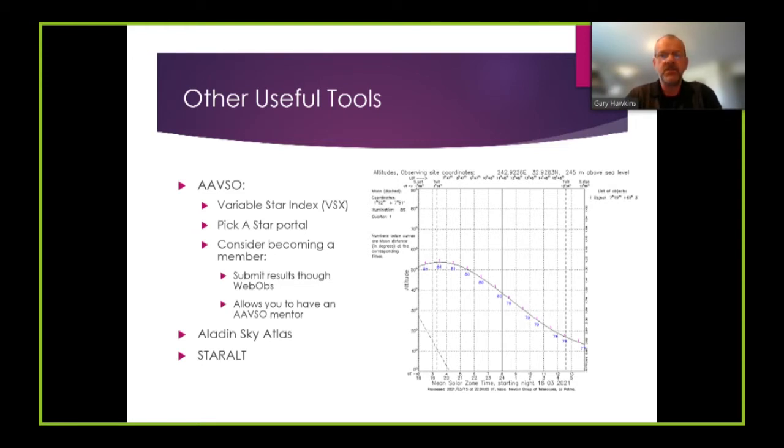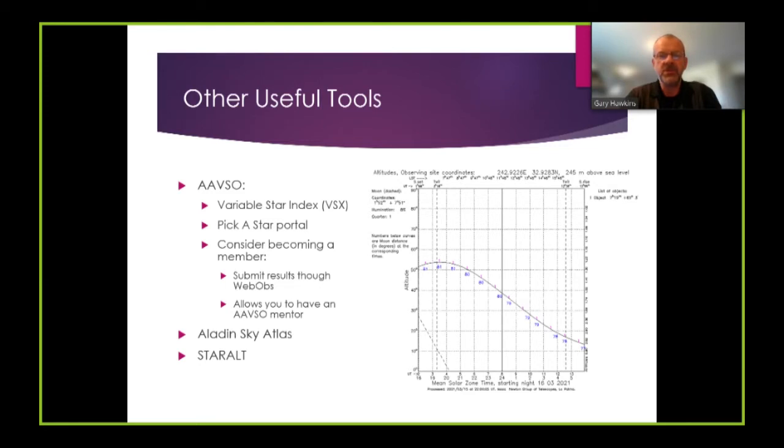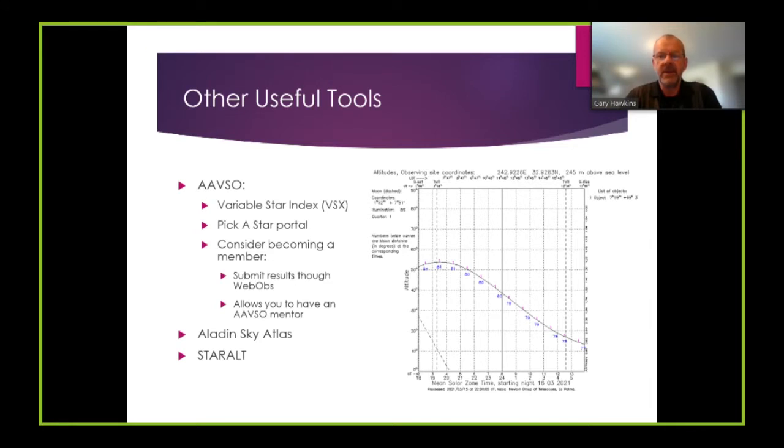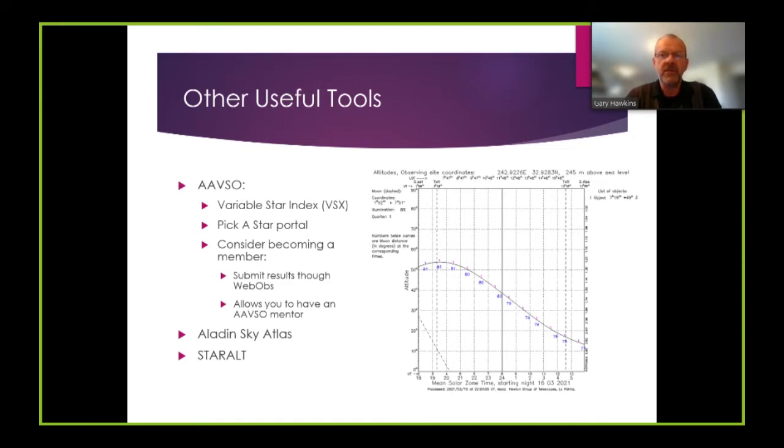In addition to the tools available at the AAVSO I also use the Aladin Sky Atlas along with another program called StarAlt that shows me the elevation of my target star on my observing evening. One of the reasons you want to know that is simply because you don't really want to be doing photometric measurements below about 30 degrees in elevation.